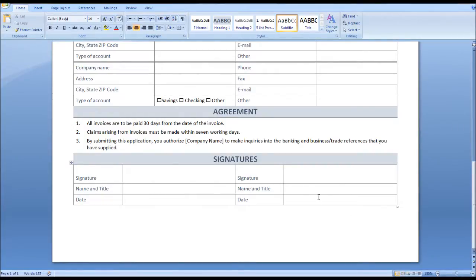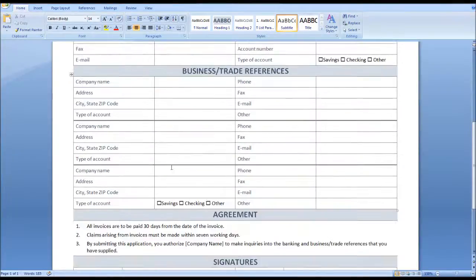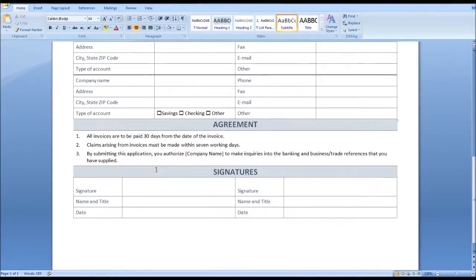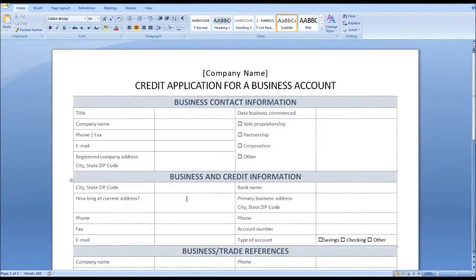So that's the form. Like I said, it's for free from Microsoft — check the link below. I'll also provide some other links to other credit application forms, but I highly recommend this form. I haven't come across any as good and as clear as this one provided by Microsoft. Thank you for watching — please check out my other videos, like and subscribe.